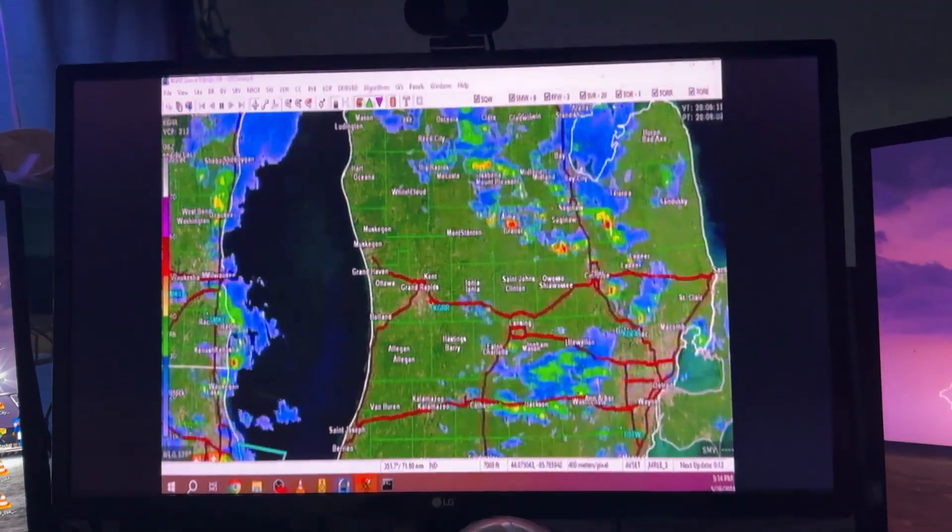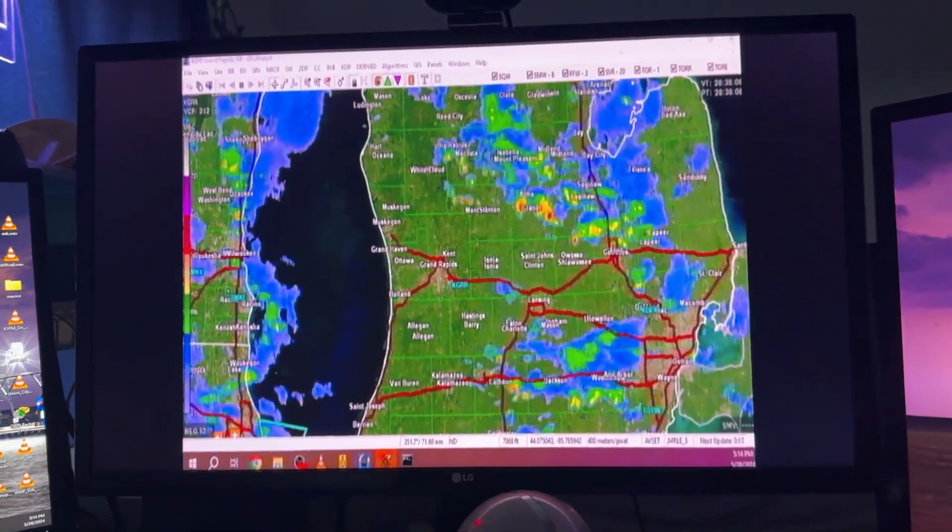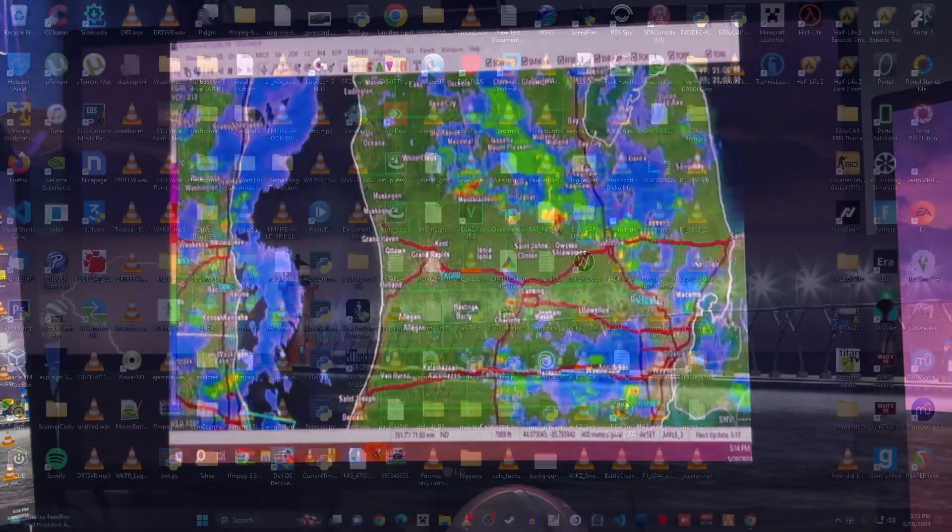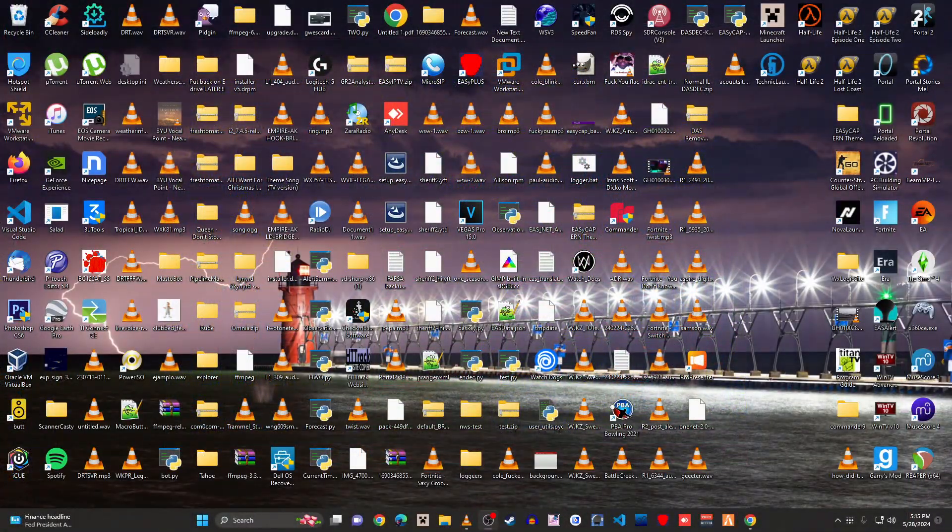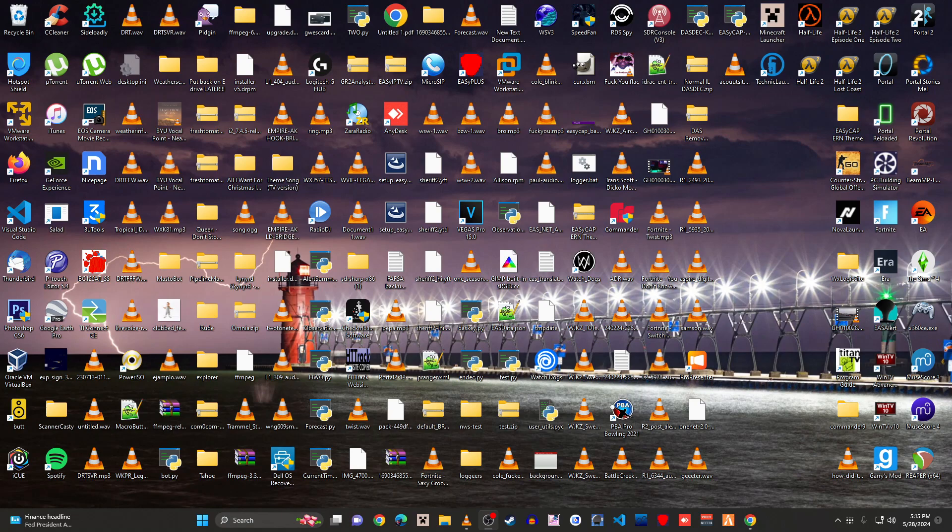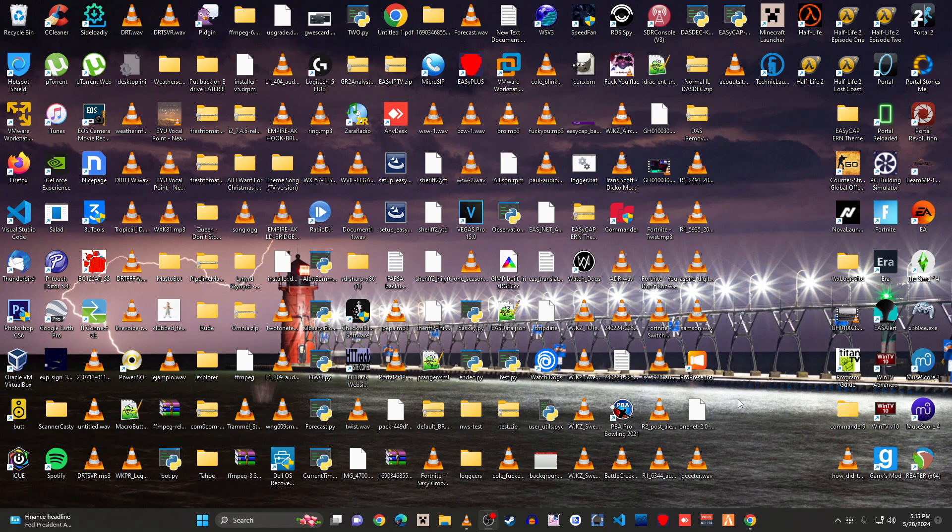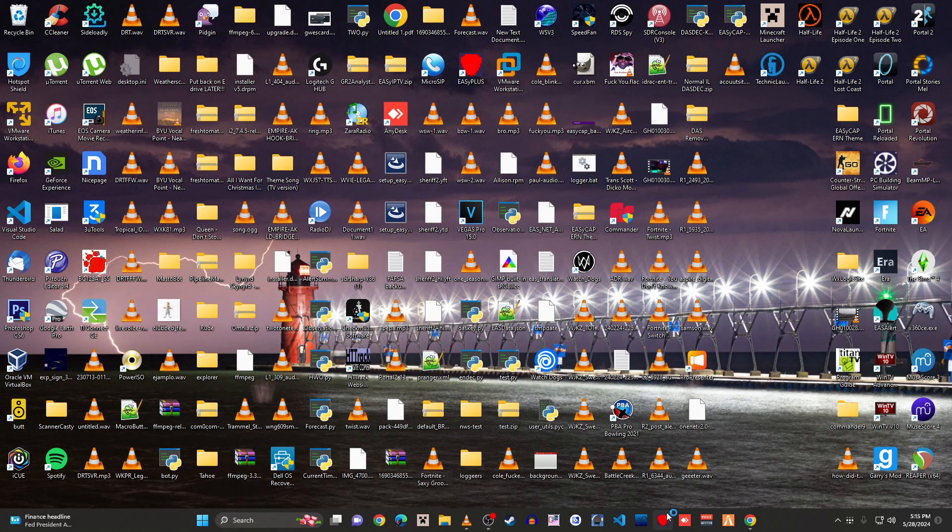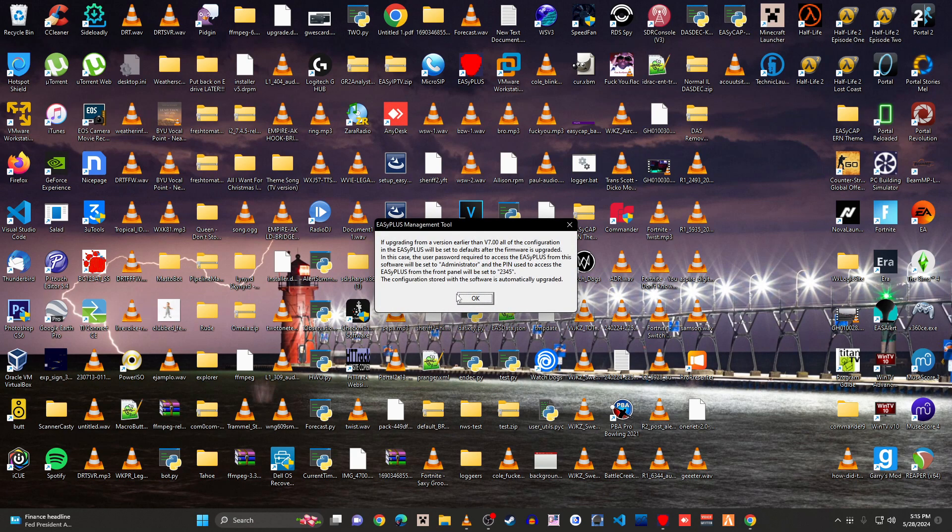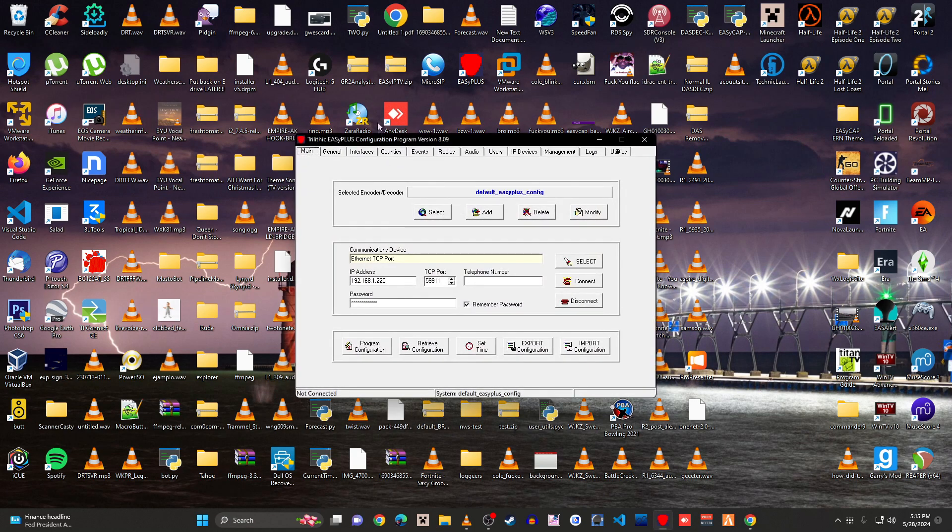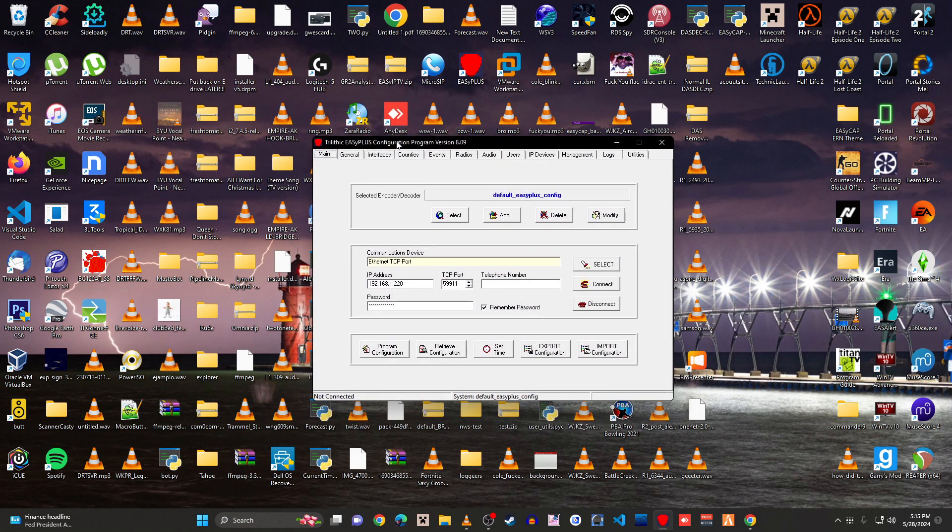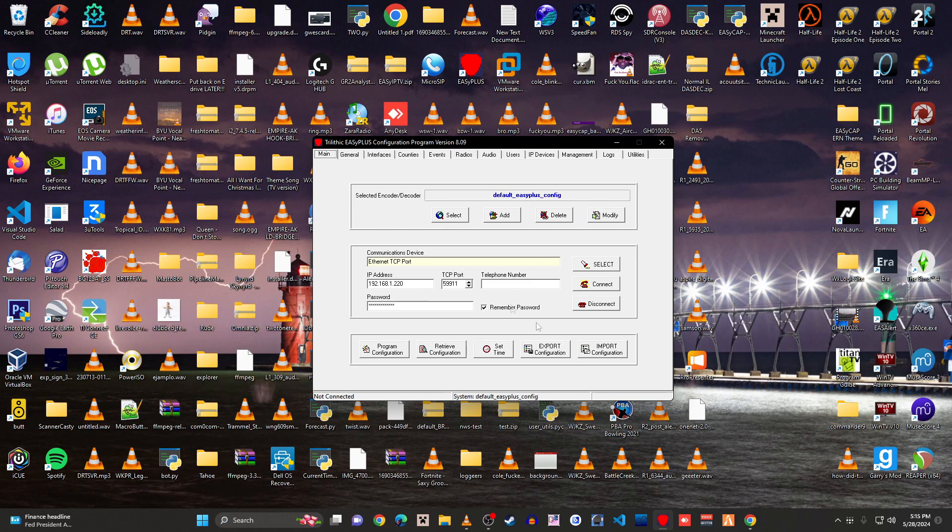Now for option number two, I'm actually going to switch over to the computer. Alright, so the other way of originating an alert through the Easy Plus is through the configuration management tool, which is readily available online. I believe it's on the Internet Archive. Apologies if you hear my sage in the background. There's some weather going on down south.